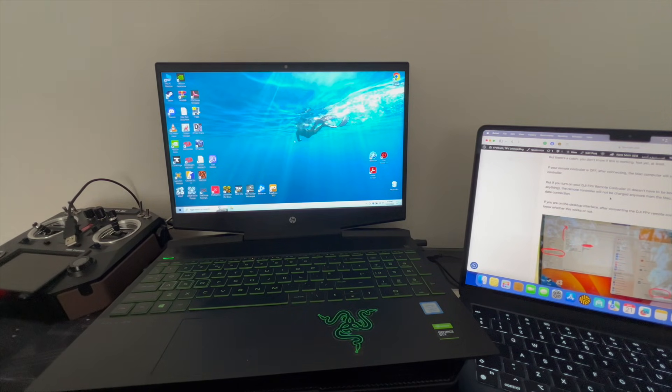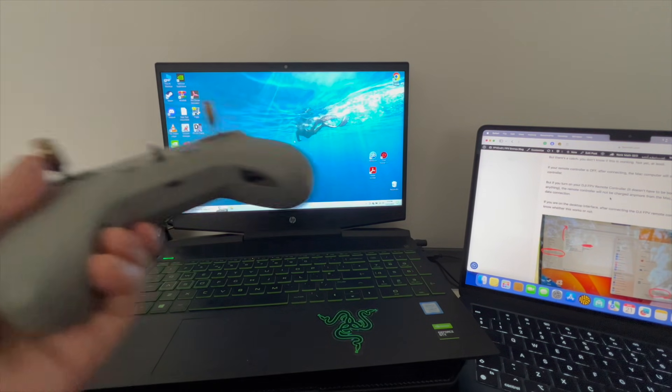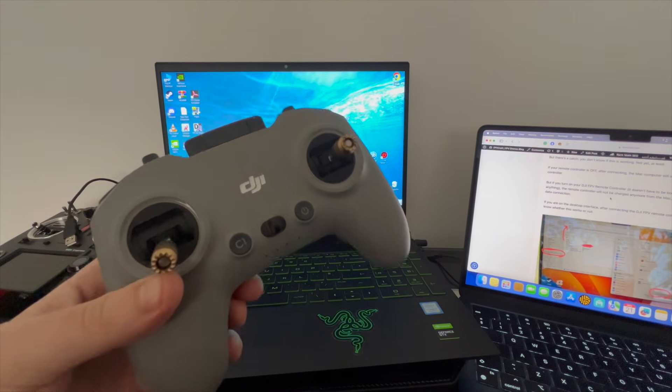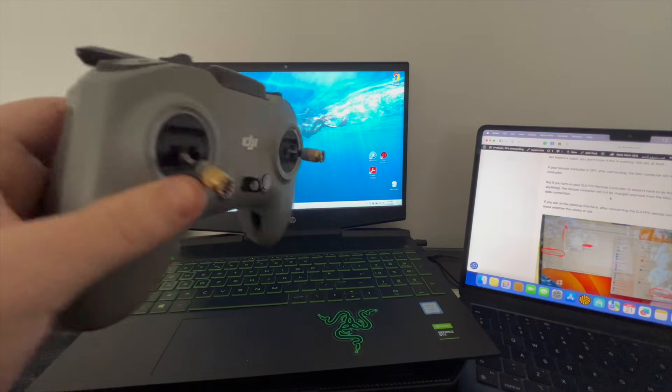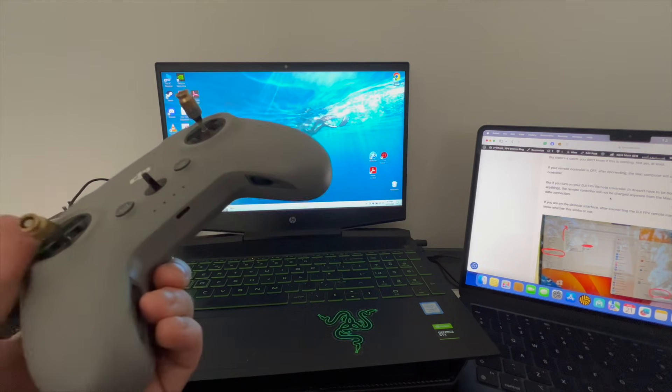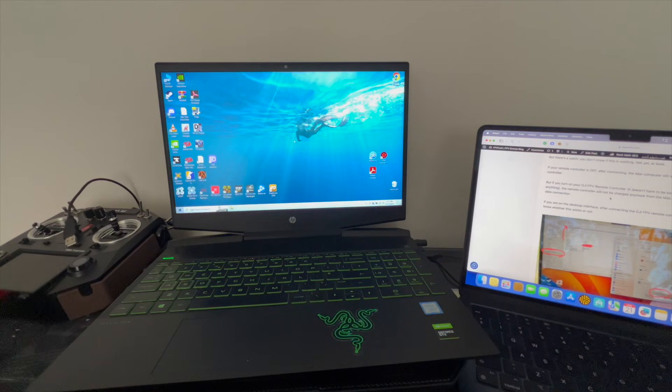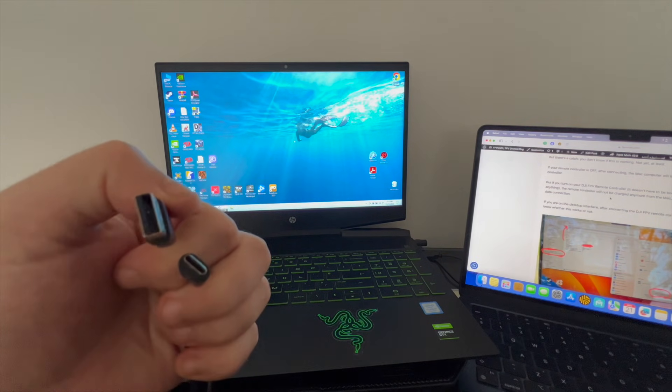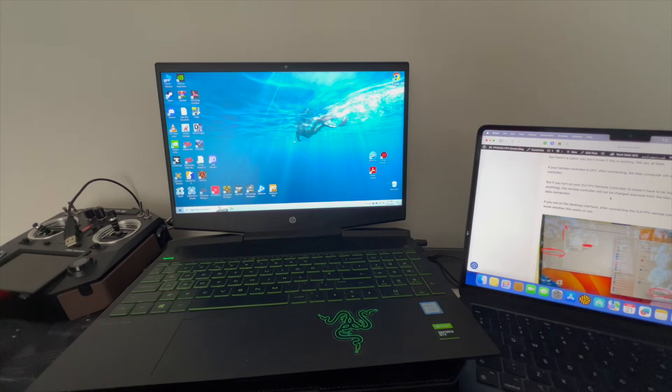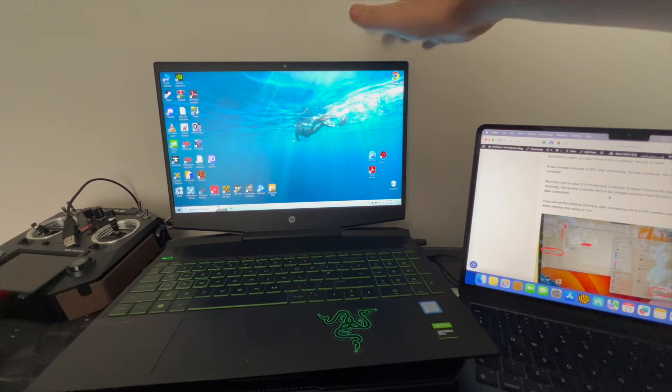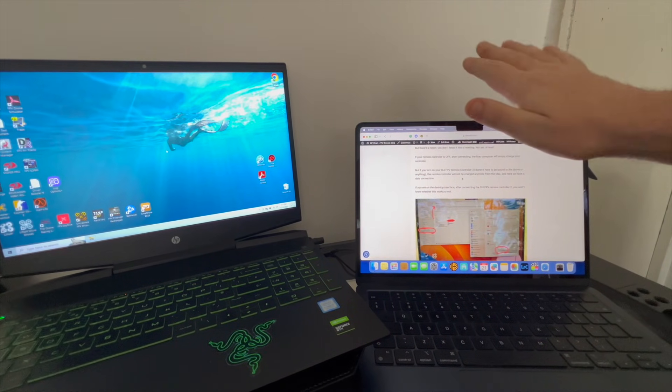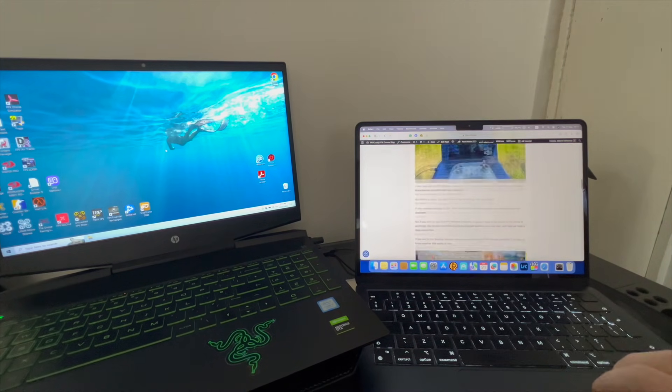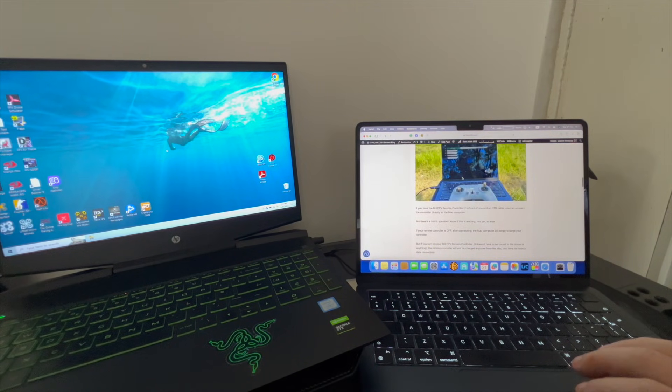So without further ado, let's get started. This is the DJI FPV Remote Controller 2, the same controller used for DJI FPV drone and for DJI Avata. When you buy this controller you should get basically a cable, USB-A to USB-C. Connecting to Windows computer is kind of straightforward, but connecting to a Mac computer is a little bit more complex.